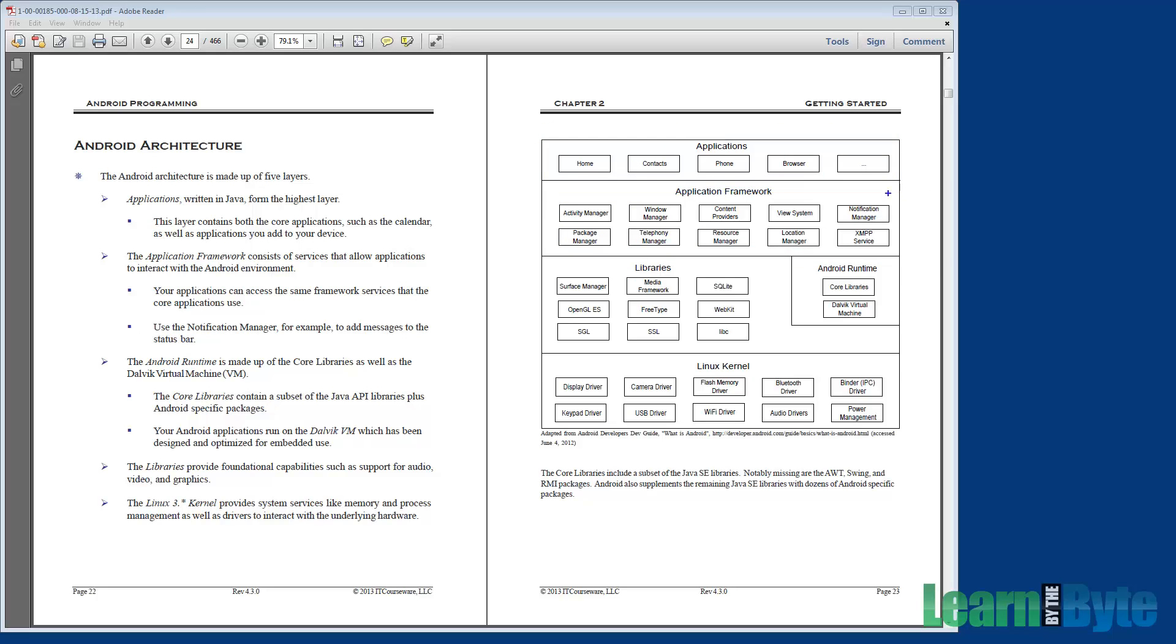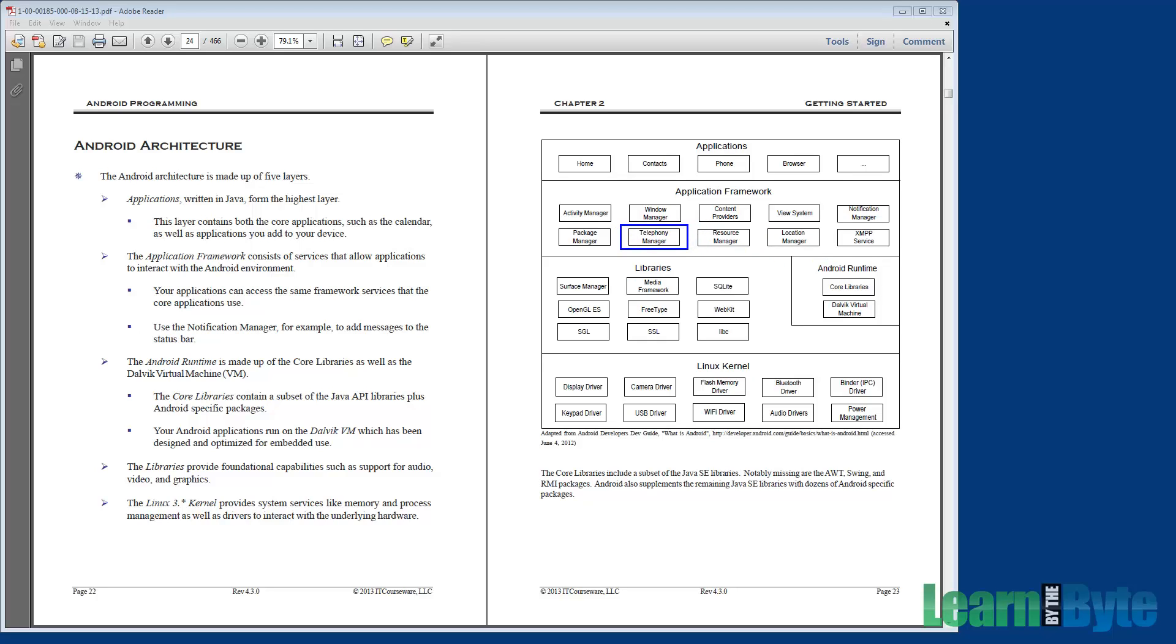The application framework, what does this give us? Among other things, it gives us a bridge so that we can access some of the lower-level hardware APIs. So for example, we have the location manager. We use the location manager to access the GPS and get location information. We also have a telephony manager. So if we want to interact with the underlying radio interface layer to talk to the phone, we can use the telephony manager.